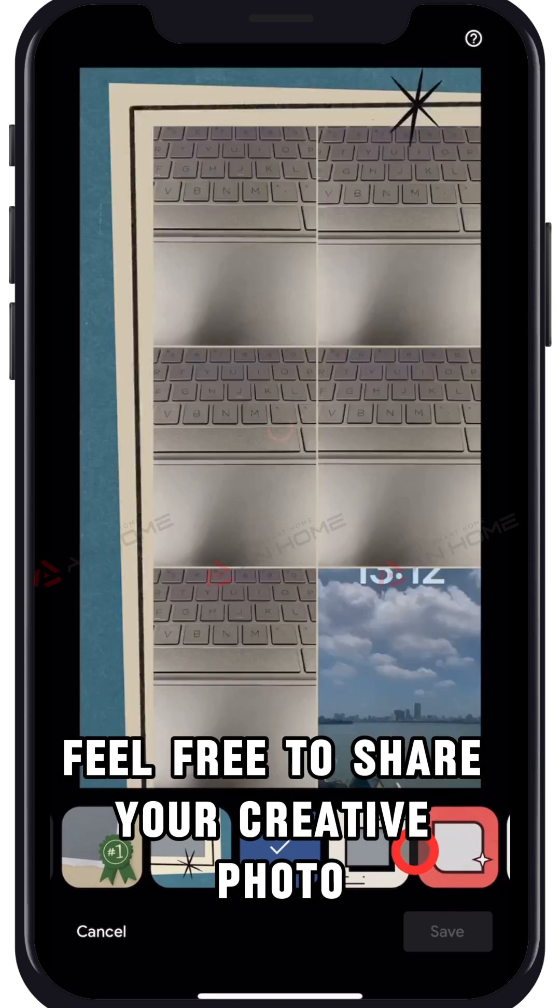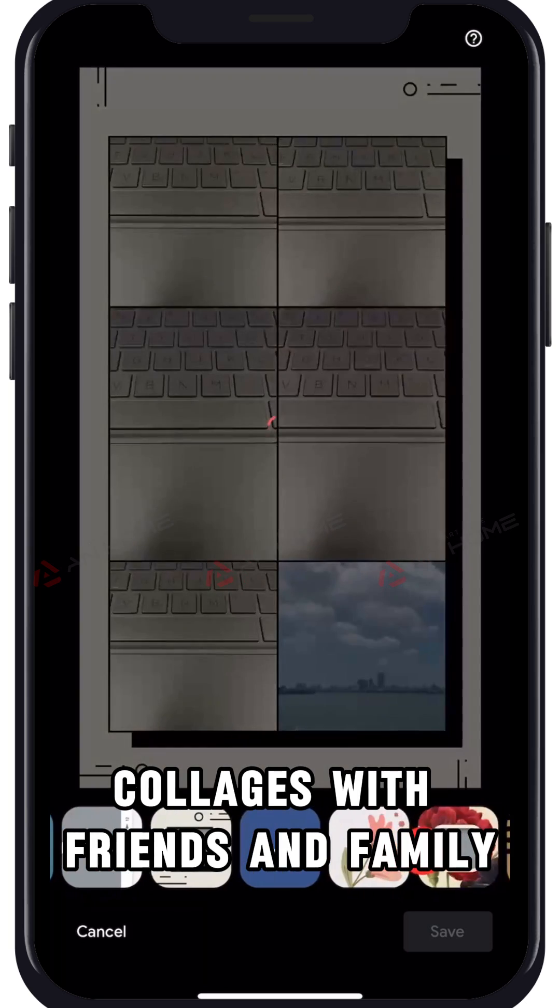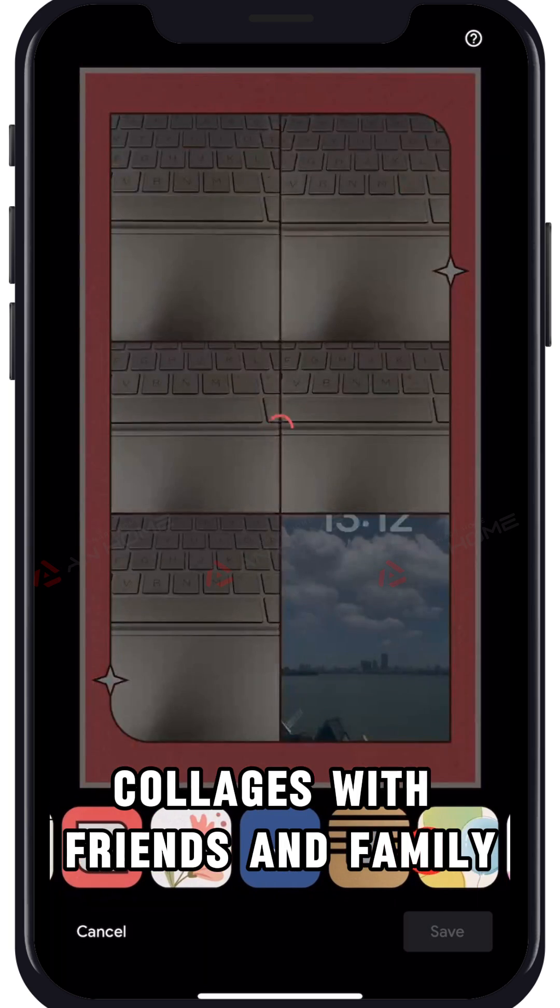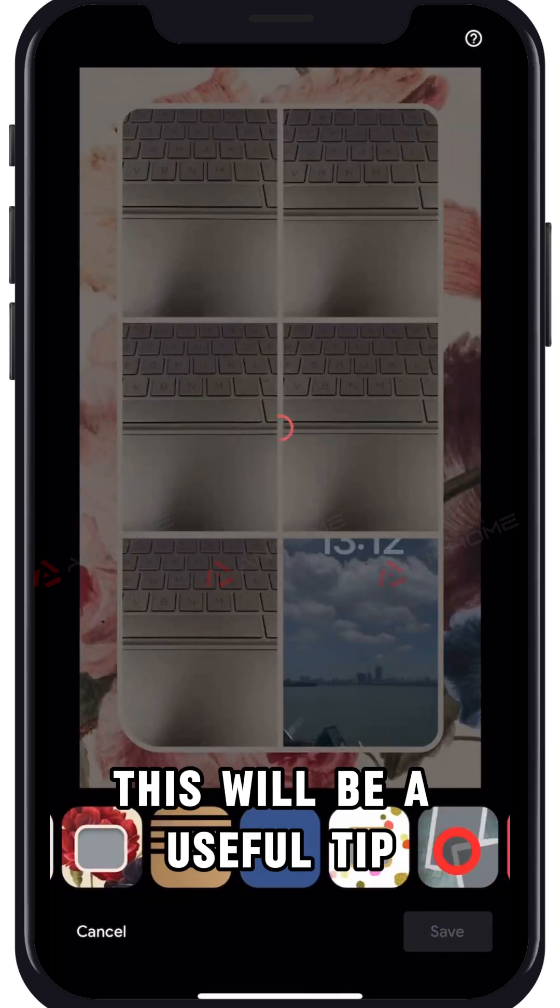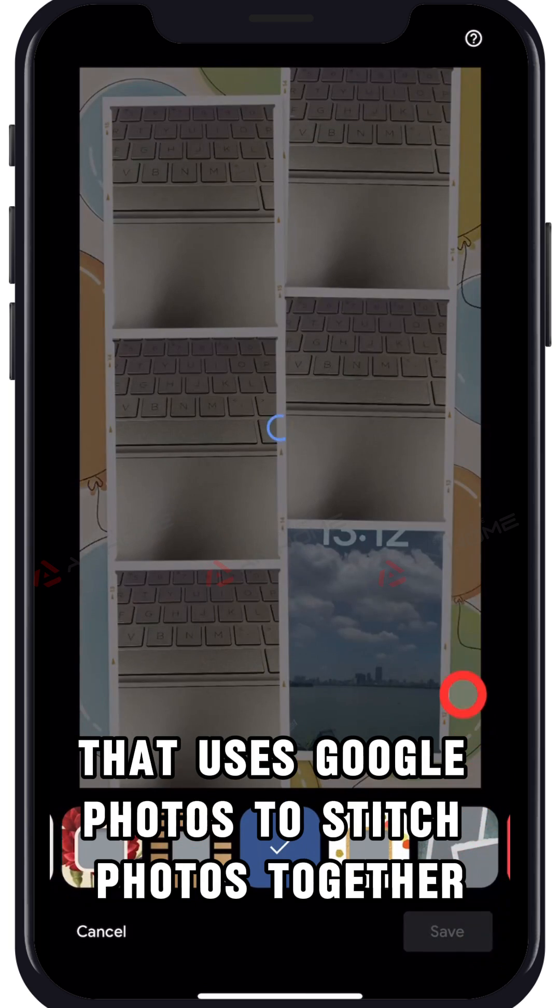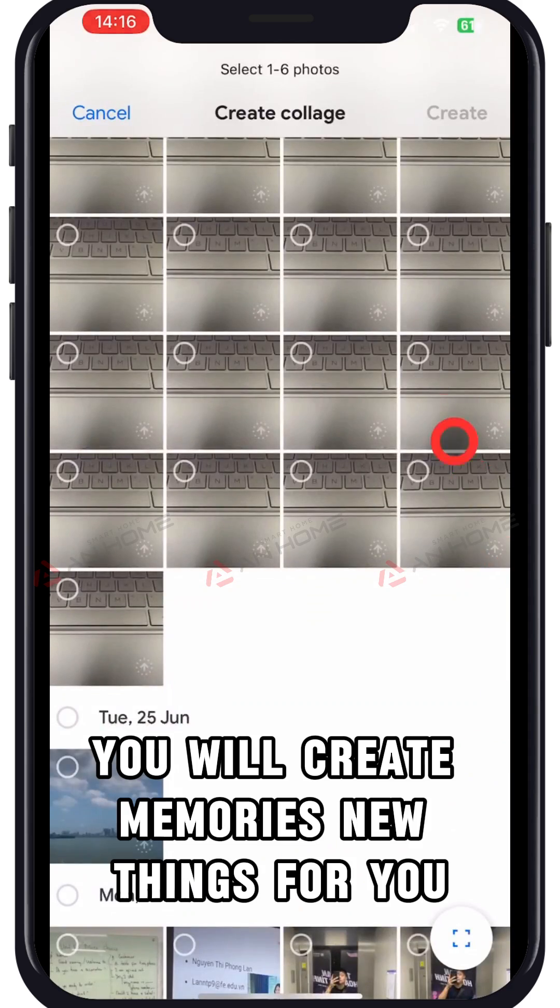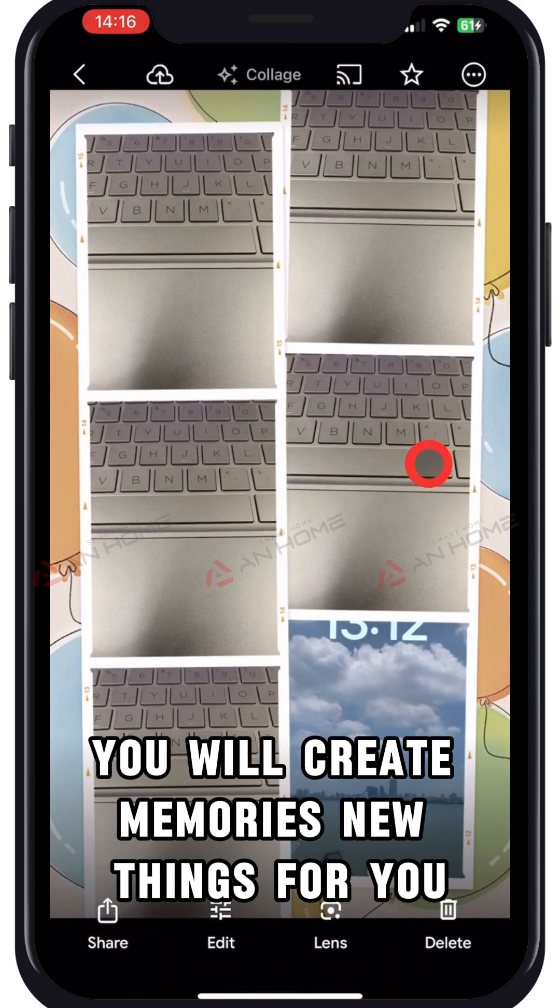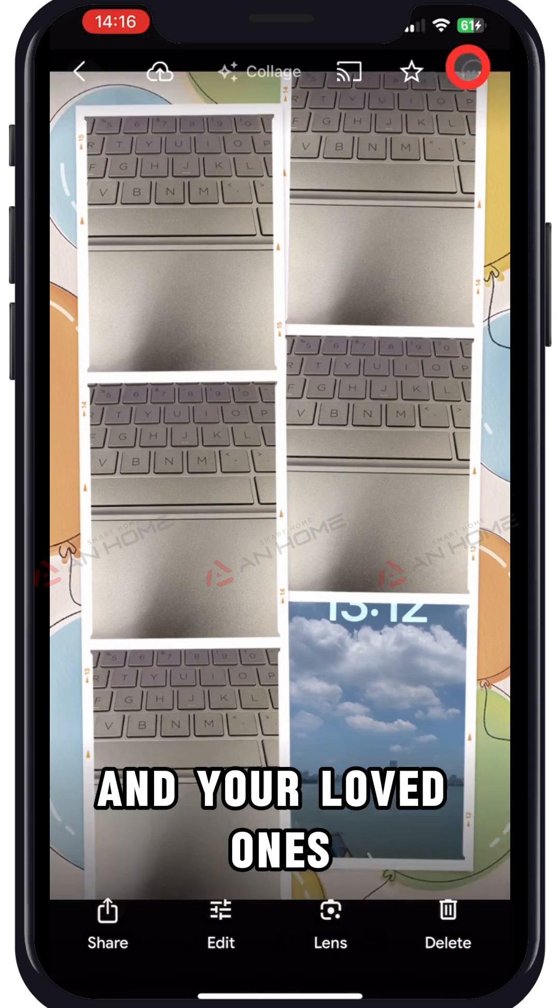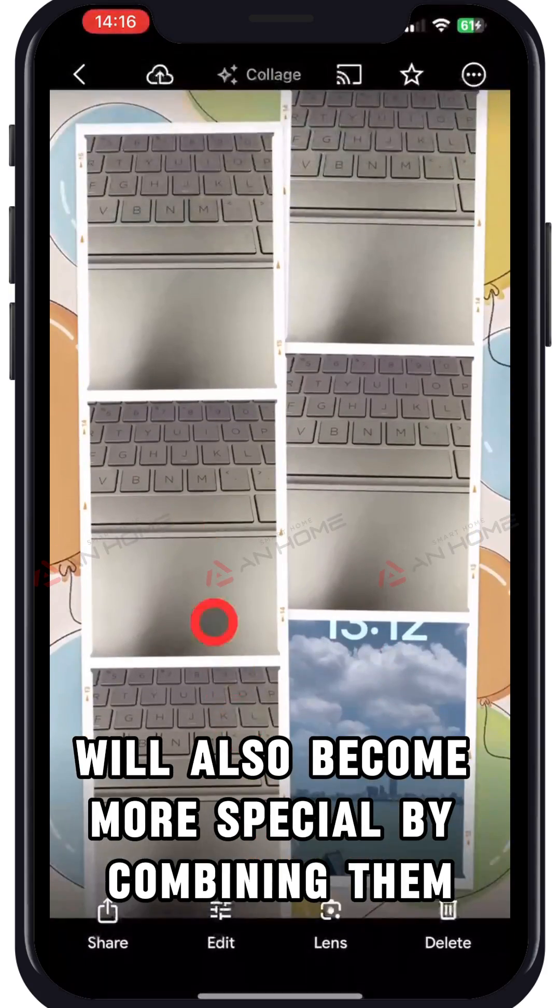Feel free to share your creative photo collages with friends and family. This will be a useful tip that uses Google Photos to stitch photos together. You will create memories, and new things for you and your loved ones will also become more special by combining them.